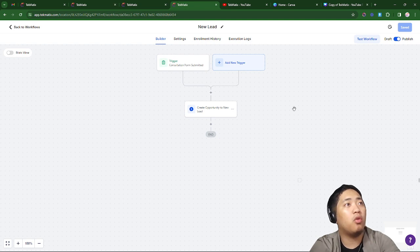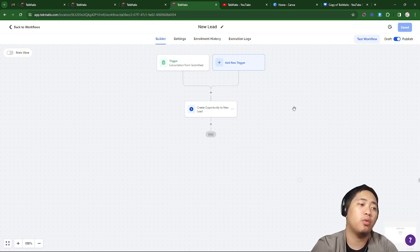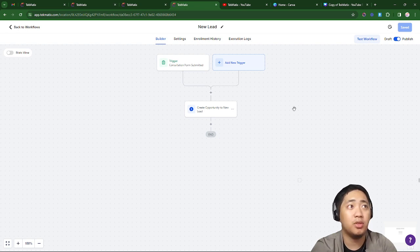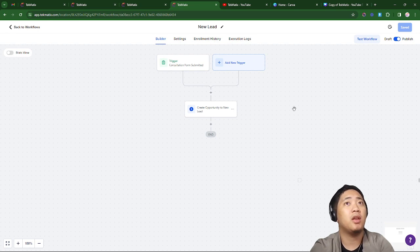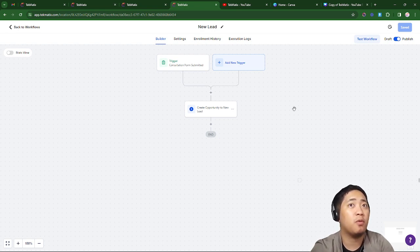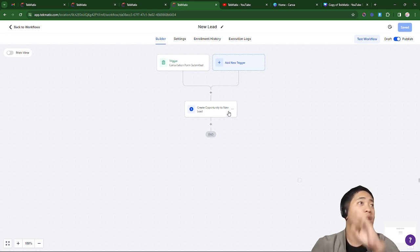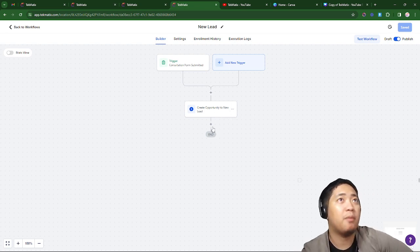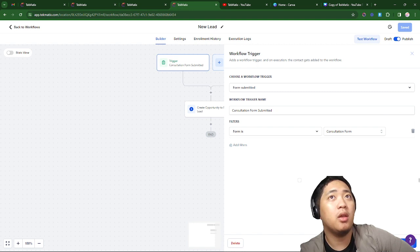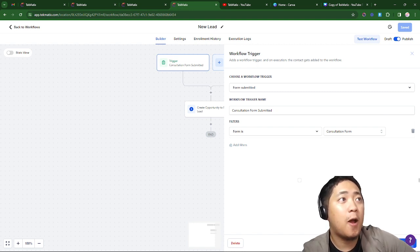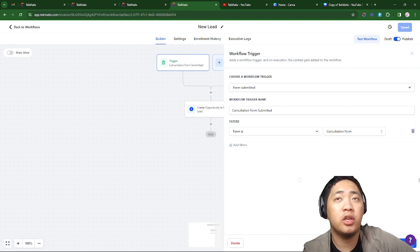The best part is the automation. For example, if you're running ads or organic posting, I suggest providing a form — you can upload the form to your website. Once a client or lead submits the form, they get routed through the automation. I'm going to explain how my automation works. My trigger is Form Submitted, named 'Consultation Form Submitted.'